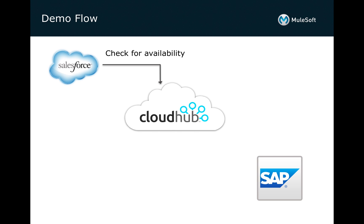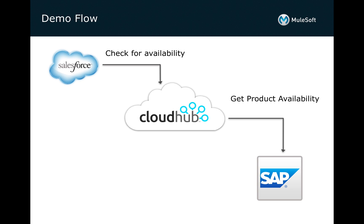So what we're going to do is within Salesforce as part of my opportunity, I'm going to check for availability and I'm going to get that real-time availability information from SAP, return the data back into my Salesforce so I can confidently say, yes, we have the level of inventory that you need or no, we don't have that.